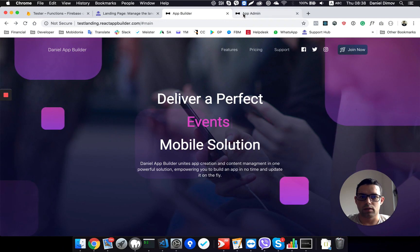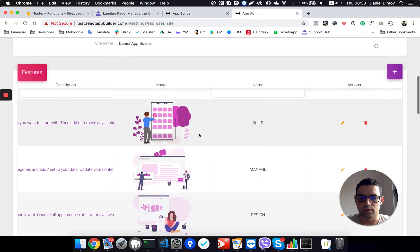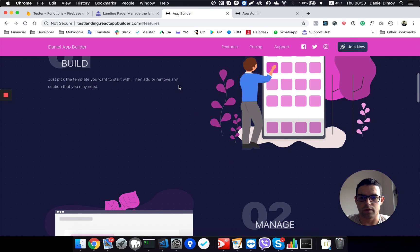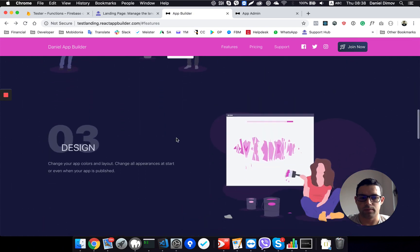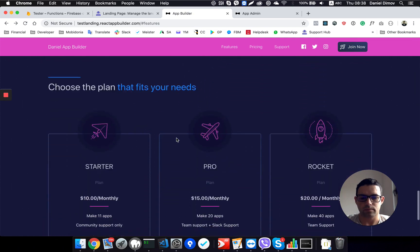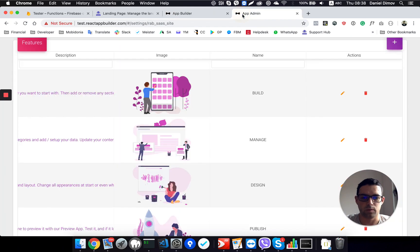Later on we have these features, which you can modify them, or change them, or delete them, or add a new one.